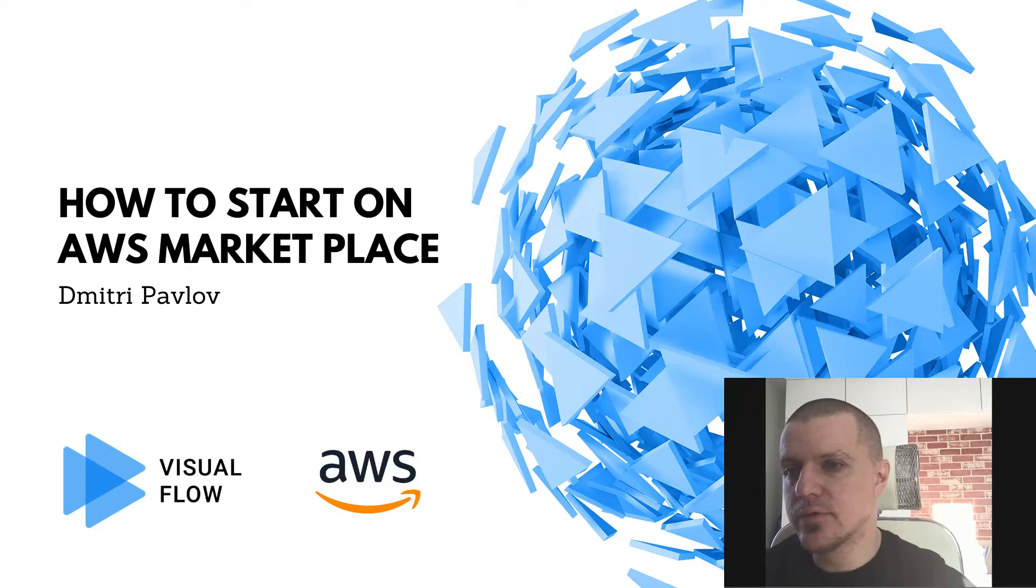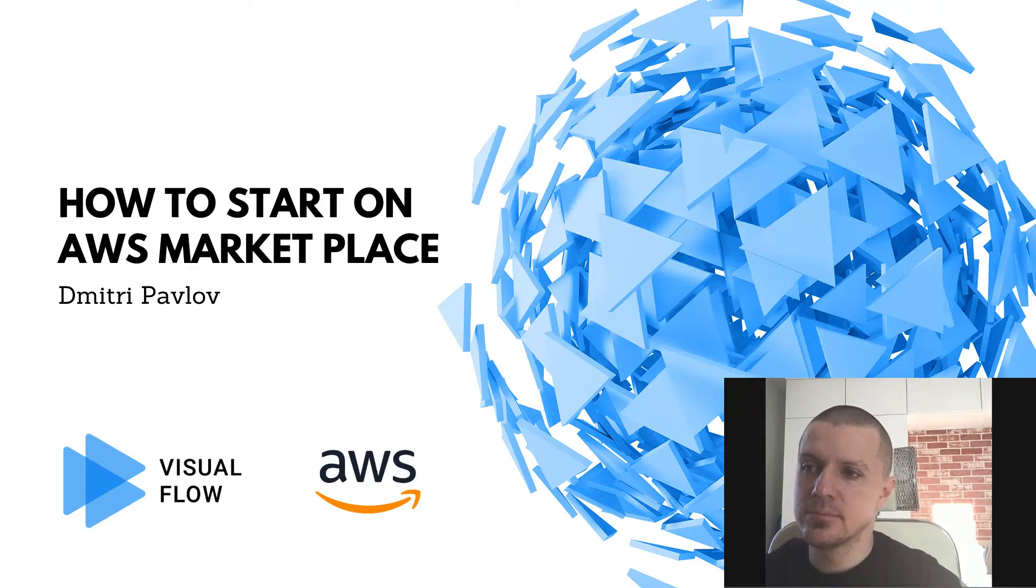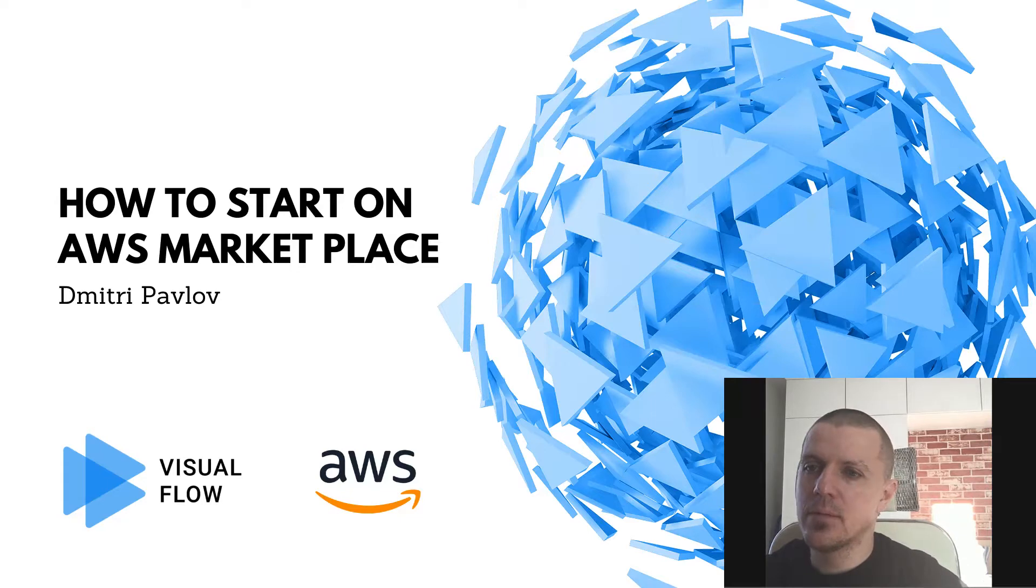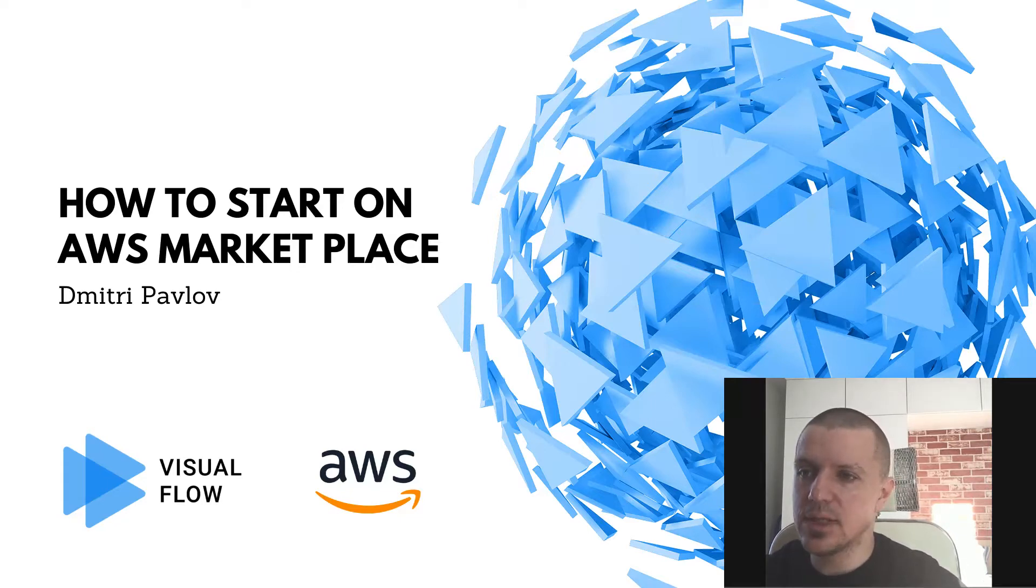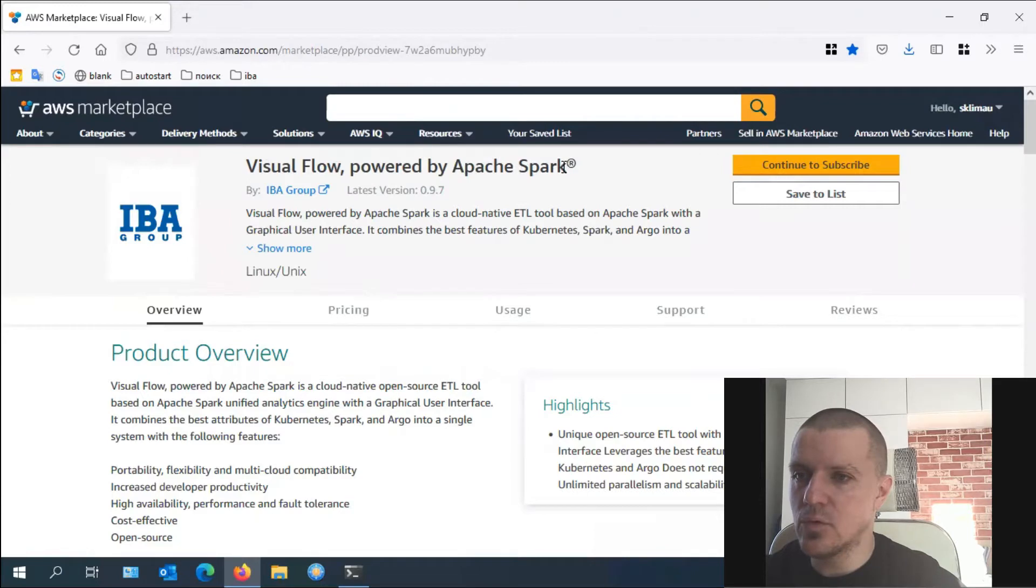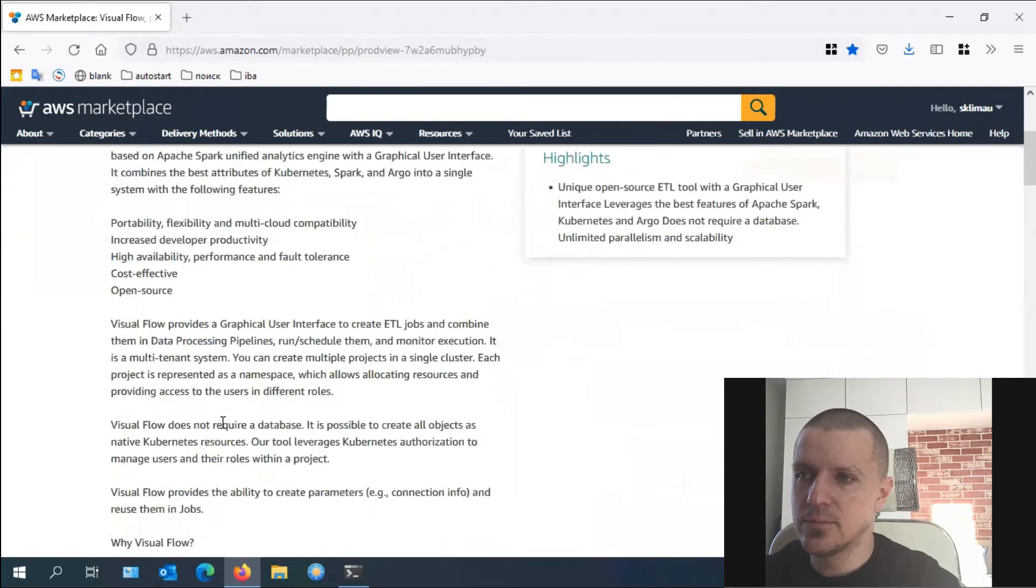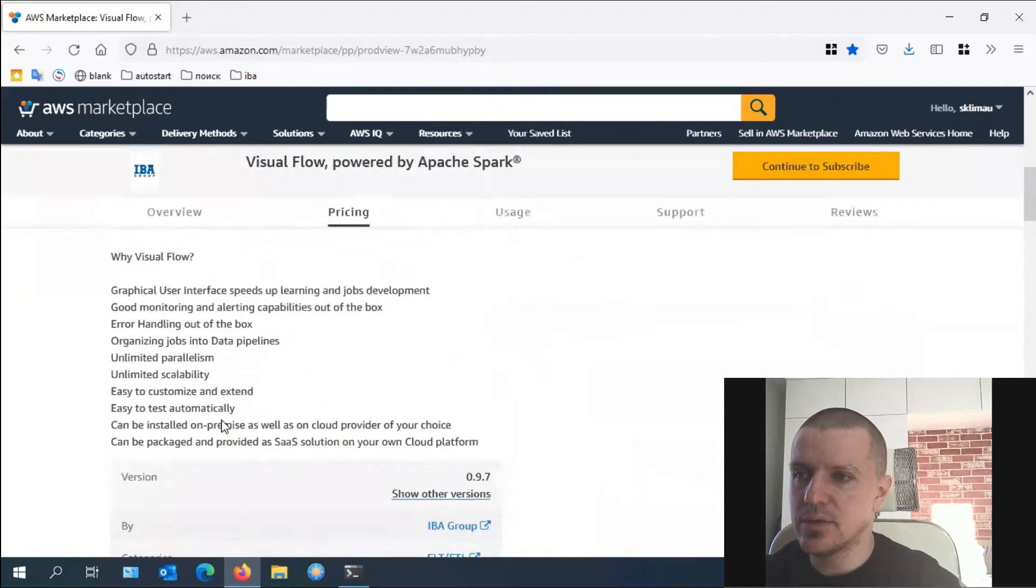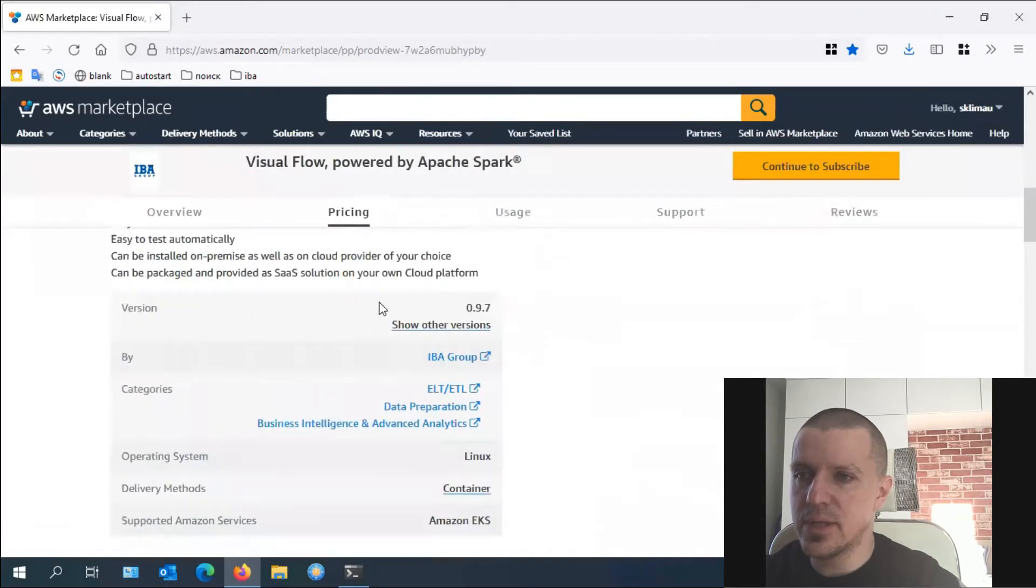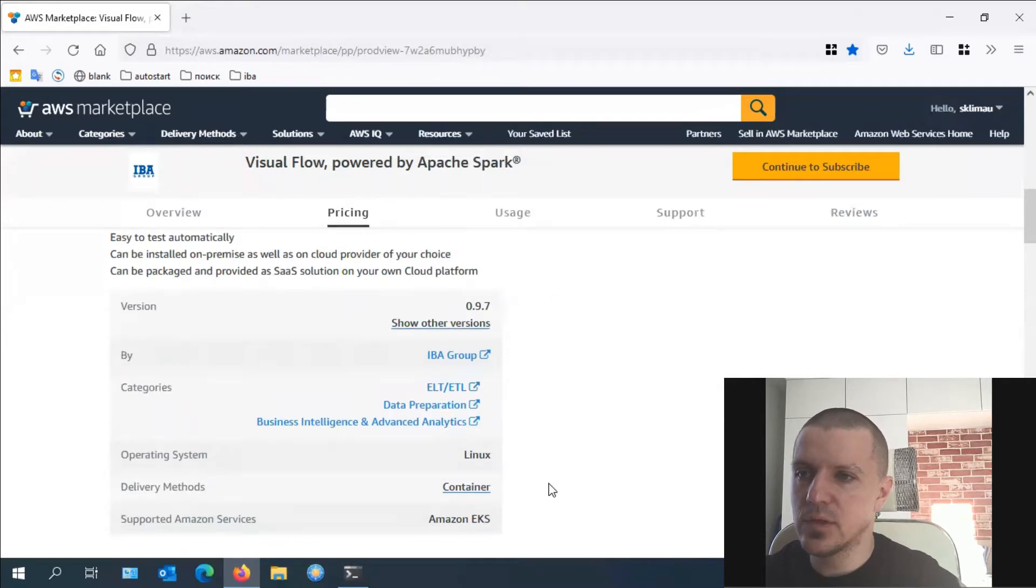Hey guys, welcome to the Visual Flow on AWS installation guide. My name is Dimitri. Today I'll show you how to get Visual Flow installed in your AWS account. First of all, go to Visual Flow landing page on the AWS marketplace. Here you can find general information about Visual Flow and the terms of use.